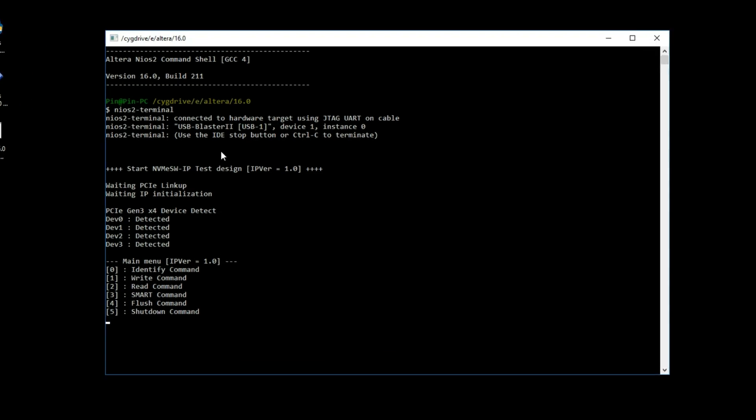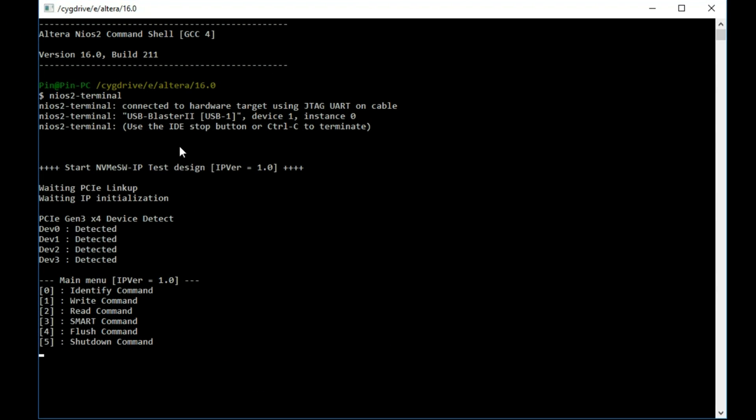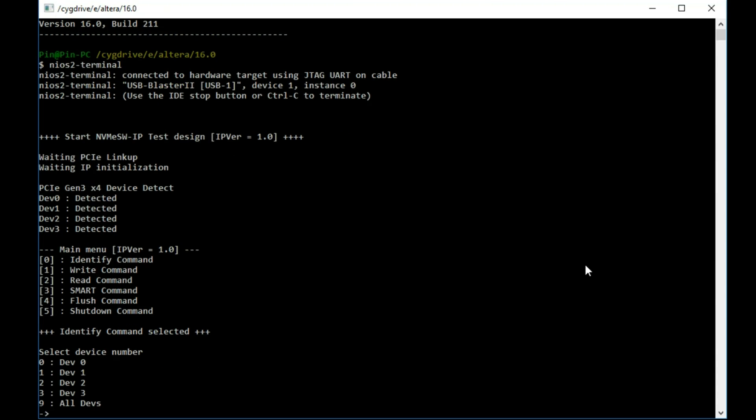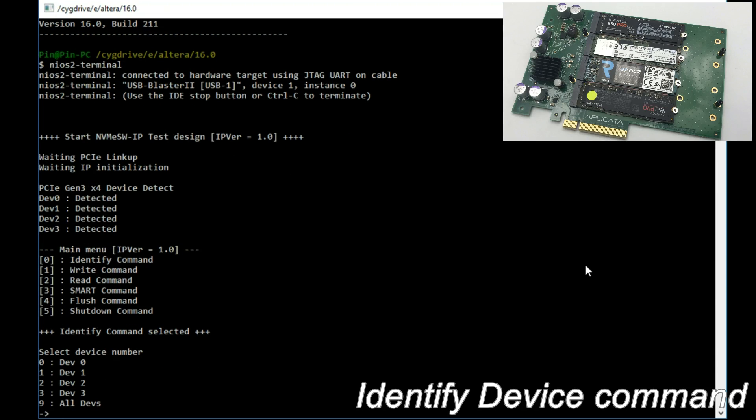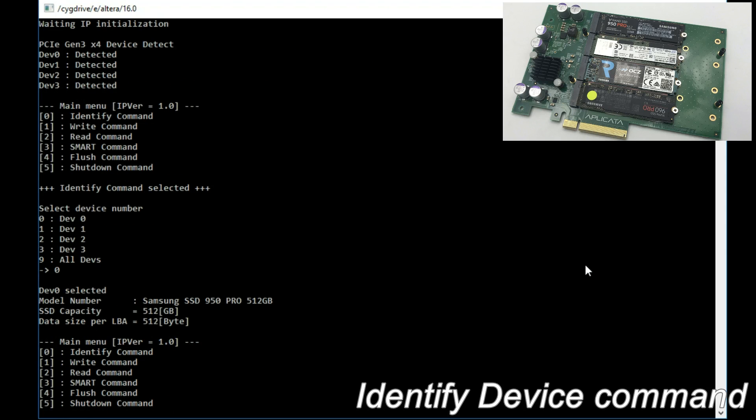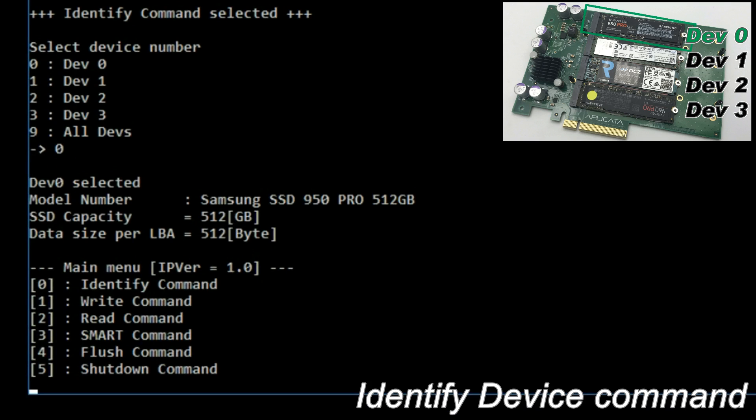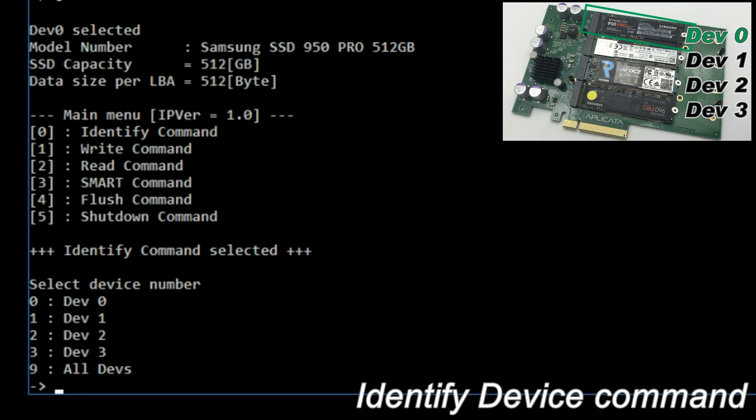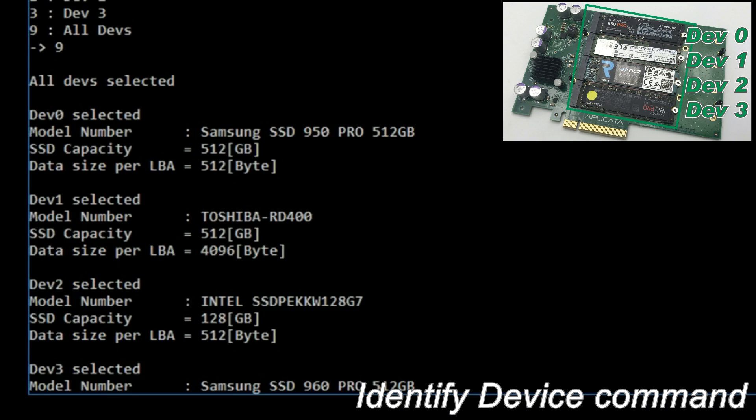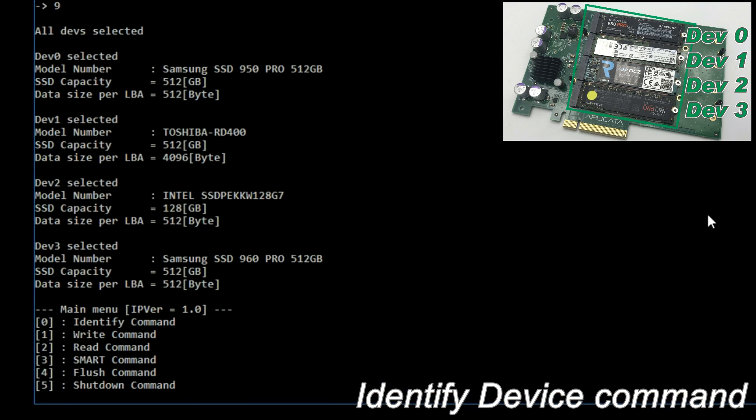After PCIe linked up, 4 PCIe Gen 3 devices are detected. Identify device command shows SSD model and capacity. Select all devices to show all SSDs information.